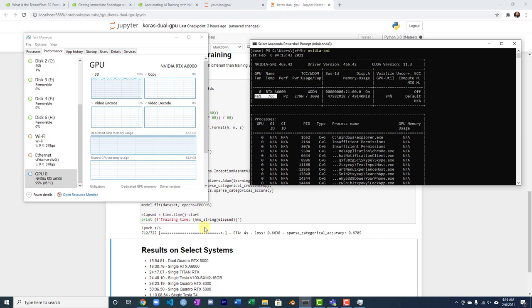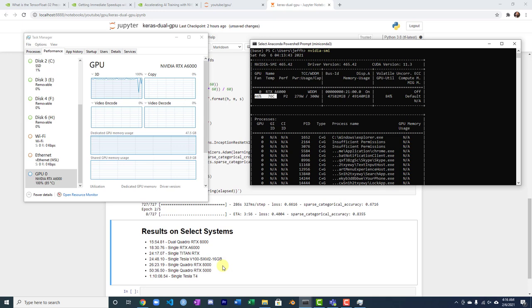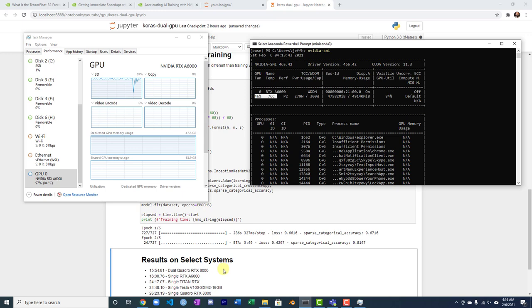I got links to those videos in the description and definitely subscribe to the channel if you're interested in this kind of thing and want to see new videos as they come out. Another thing I'll point out is this is running on Windows and it runs quite well on Windows.